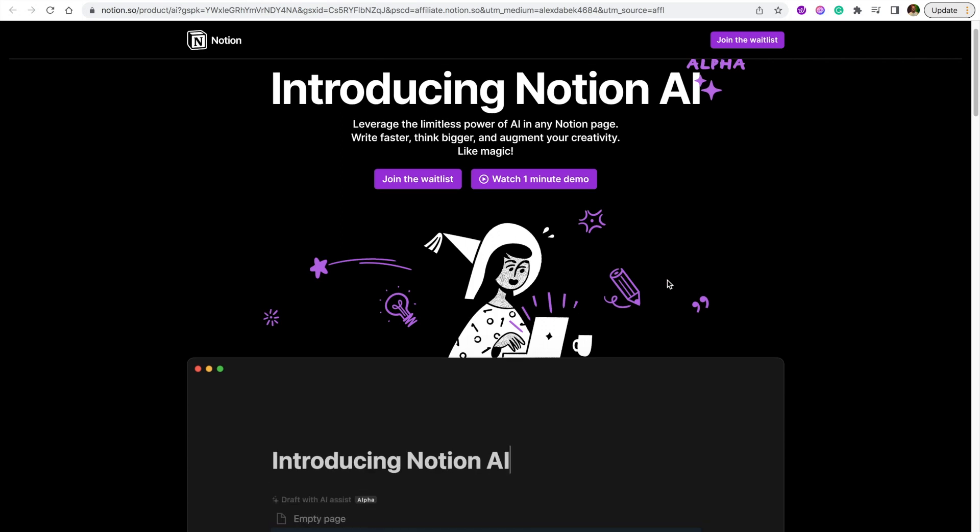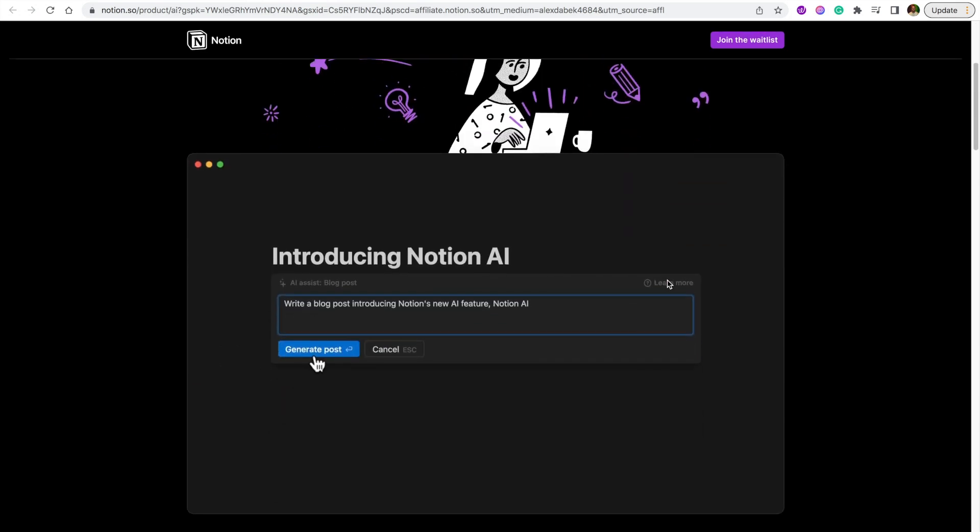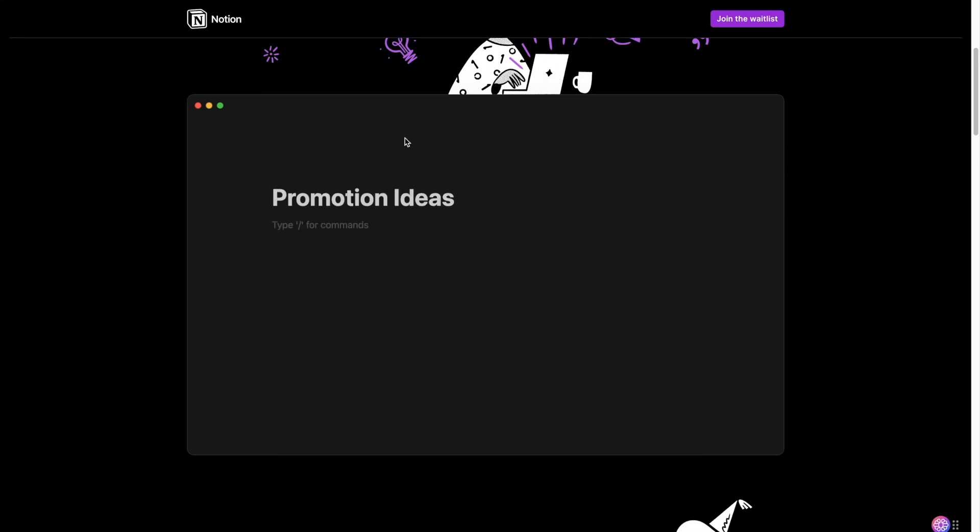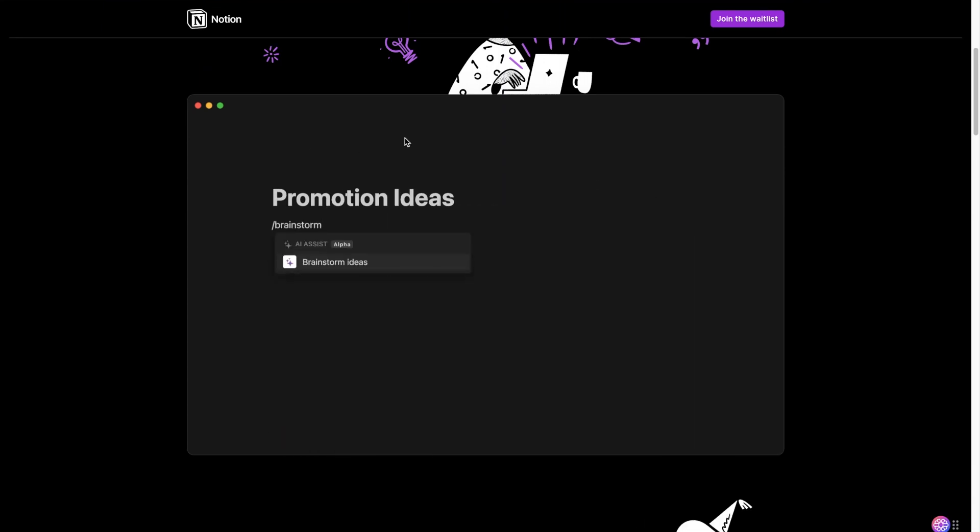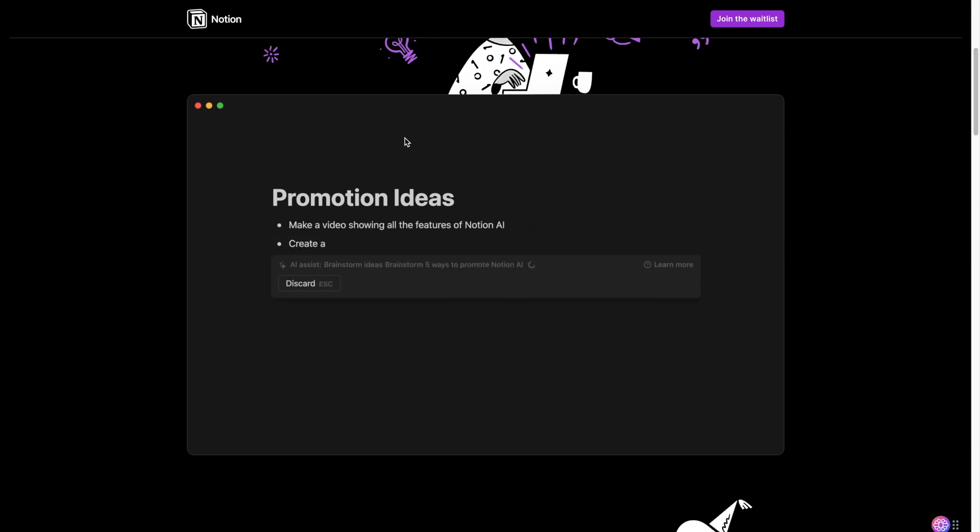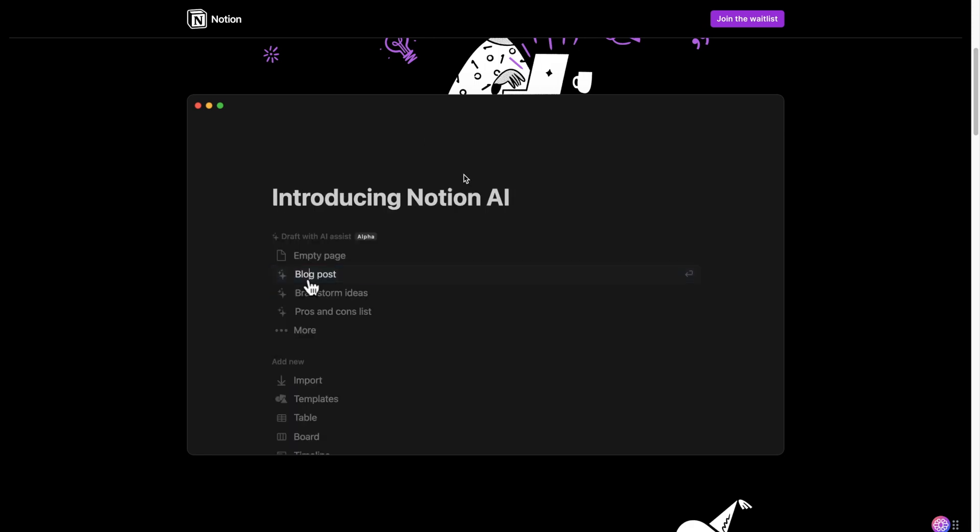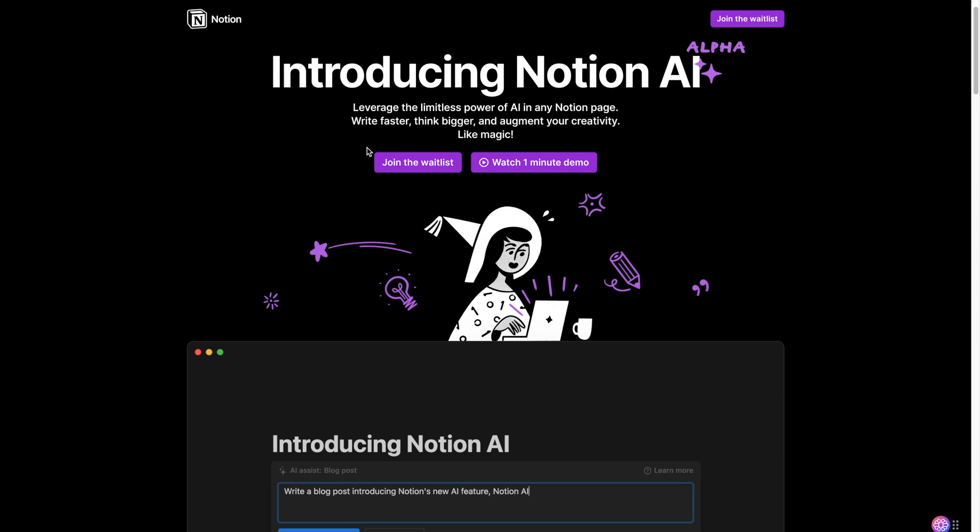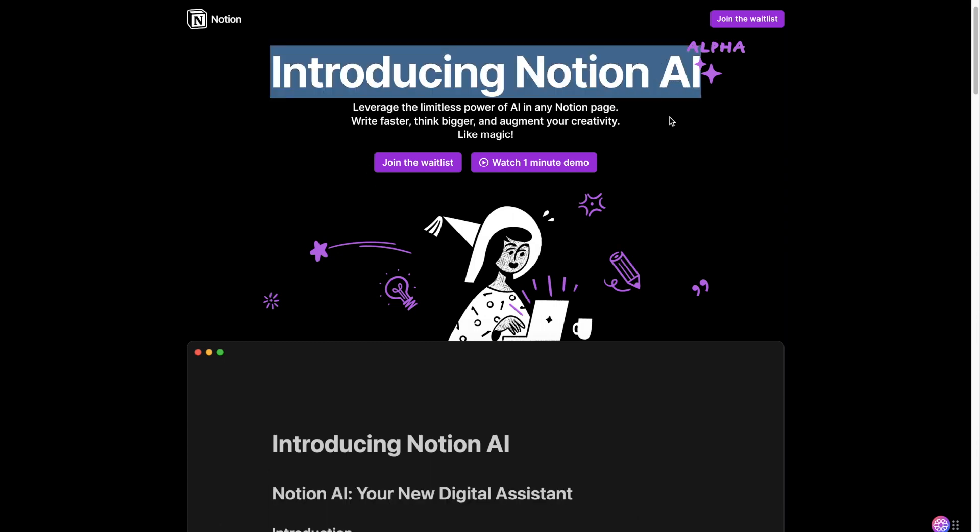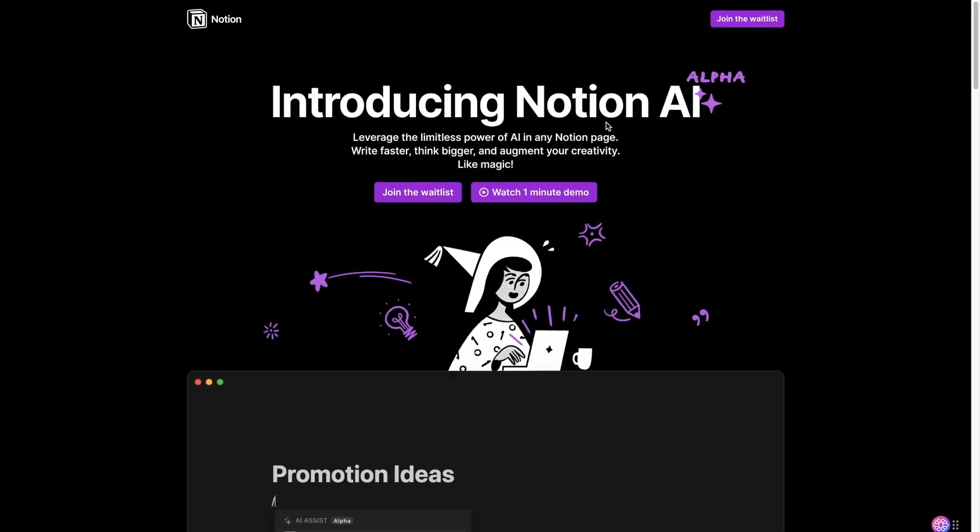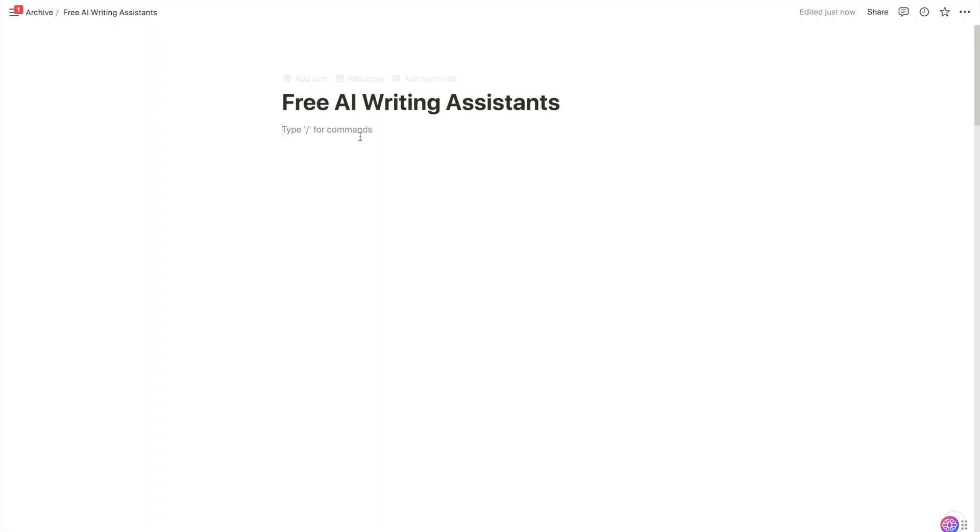The very first option and the best one on this list is hands down Notion AI. Now if you're unfamiliar with Notion, this is originally a productivity tool, a note-taking app on steroids where you can create tables, databases, to-do lists, project management, all this cool stuff. And they recently just announced Notion AI and it's currently in its alpha stage.